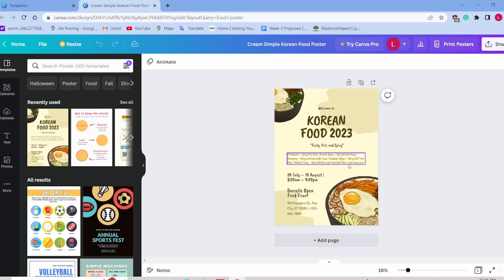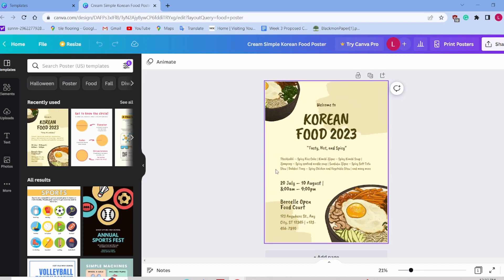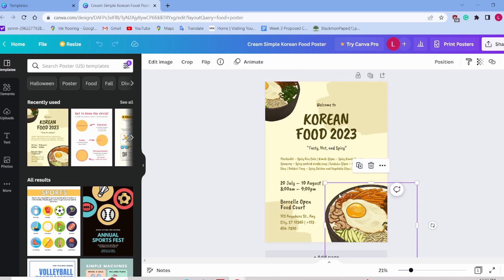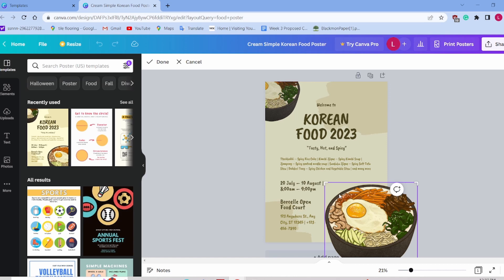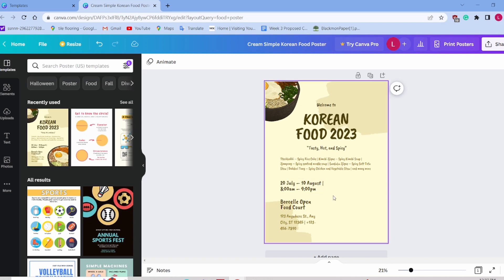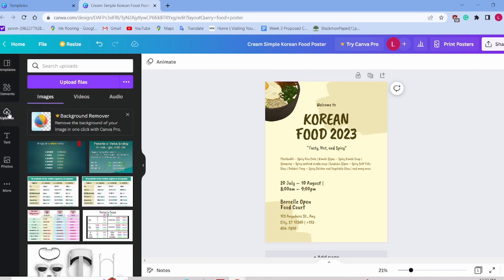So here, you're going to be able to use the tools on the left to adjust or change, include, or take out different things. So let's say you don't want this bowl of bulgogi or bibimbap here on the bottom right. We can just delete it, and you can replace it with your own creation or an image of your own by selecting uploads.